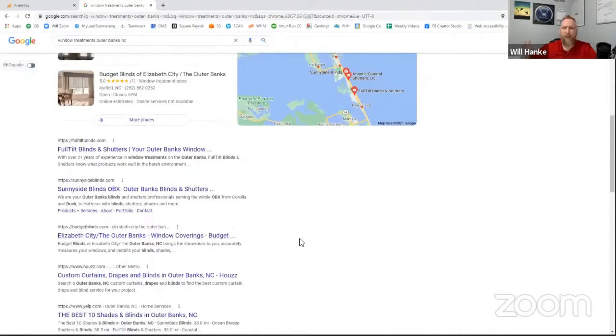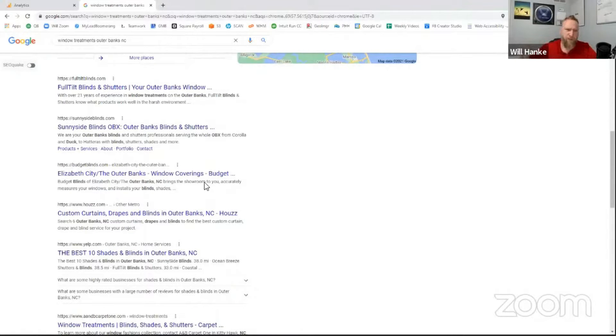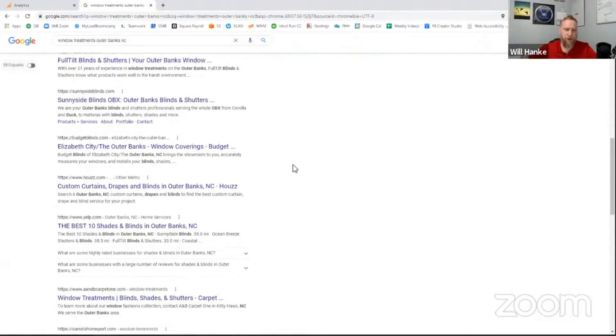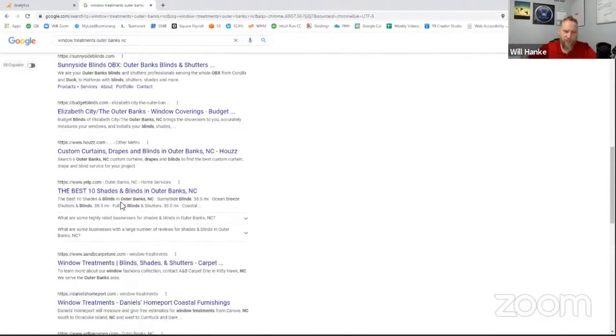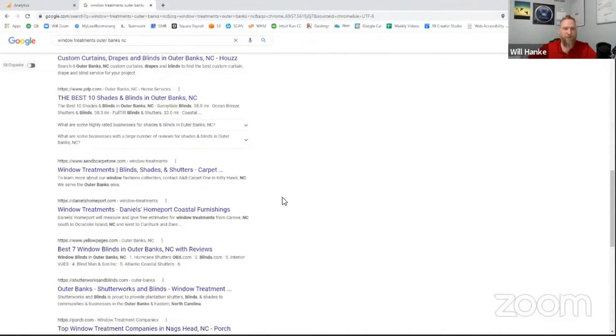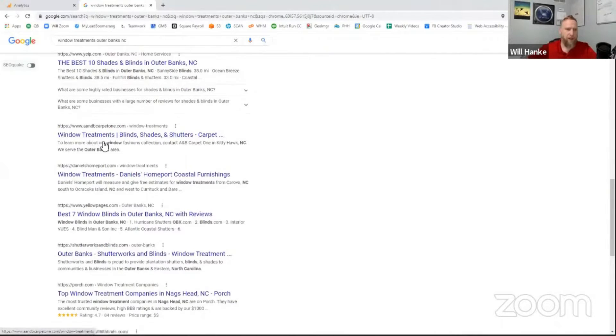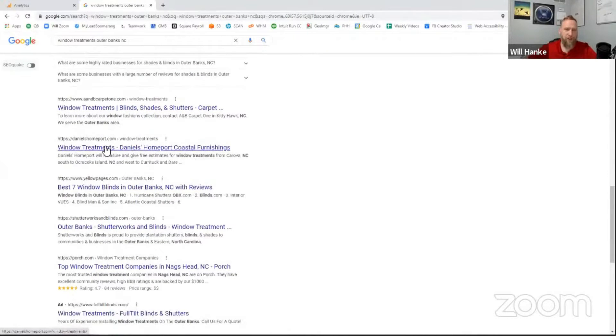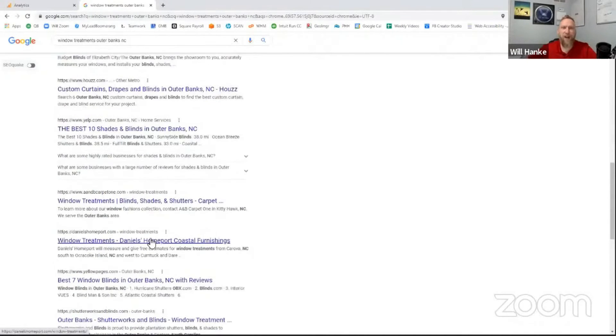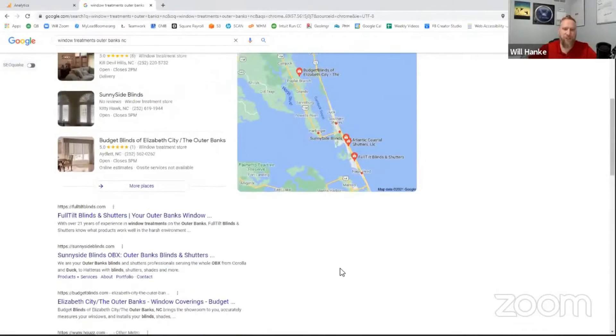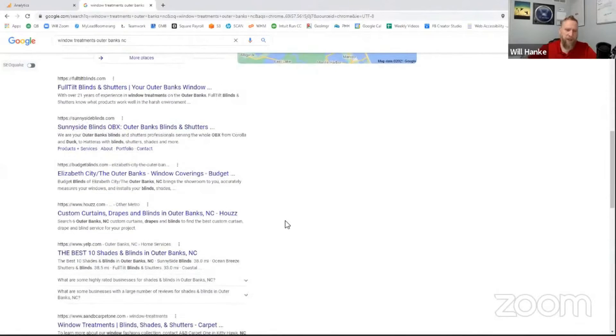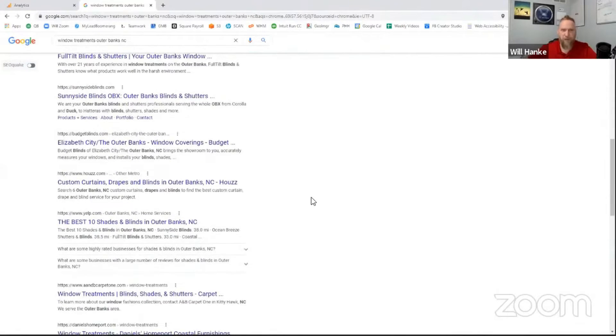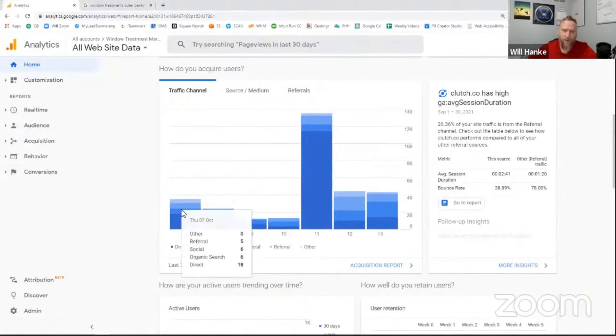And then we've got some of these business directories, like Houzz and Yelp. They're always going to be in the mix here. But again, not too difficult to push down with some good SEO. So we've got about five actual small businesses in the organic rankings, along with Budget Blinds and Houzz and Yelp. So that is organic traffic or where that traffic is coming from.